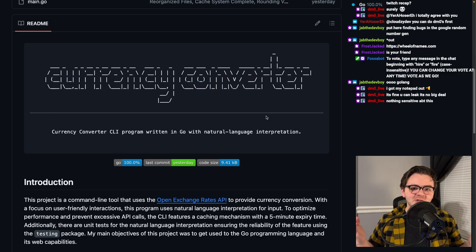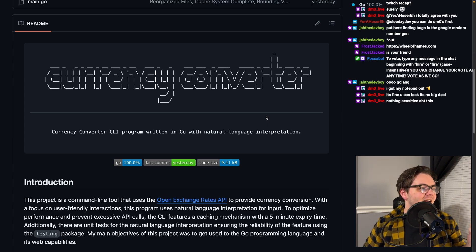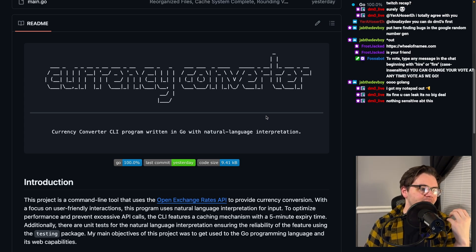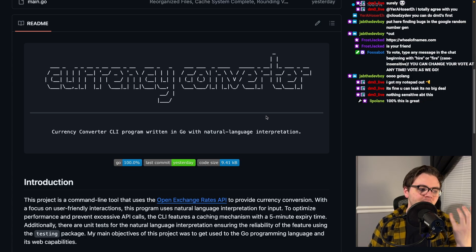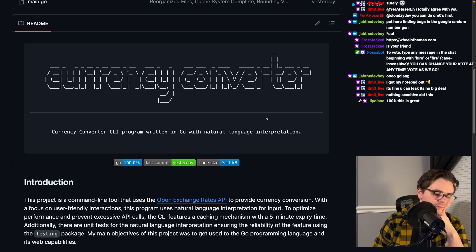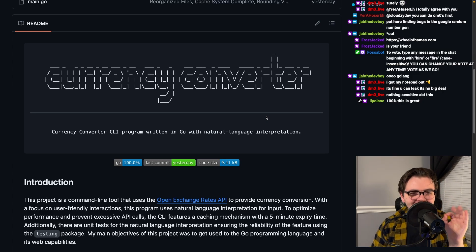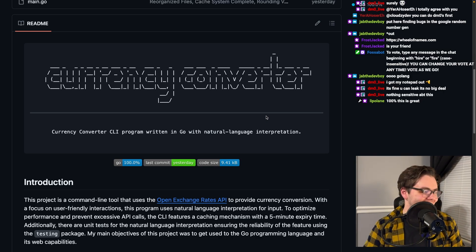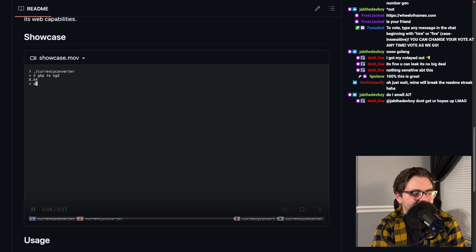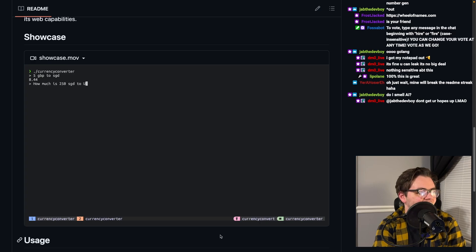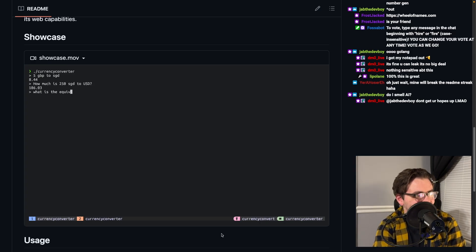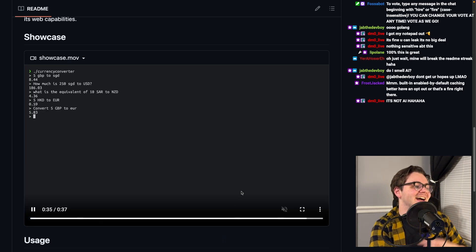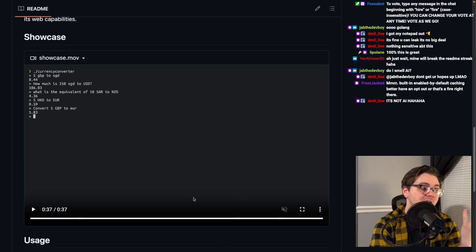Currency converter. Currency converter CLI program written in Go with natural language interpretation. You've piqued my interest. What does that mean? Okay, so the idea is, is this AI? It's not AI. Okay, this is interesting.